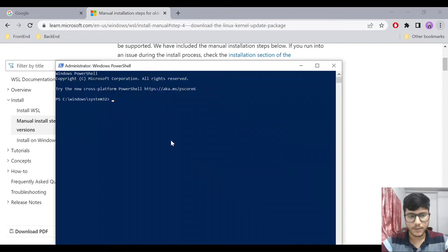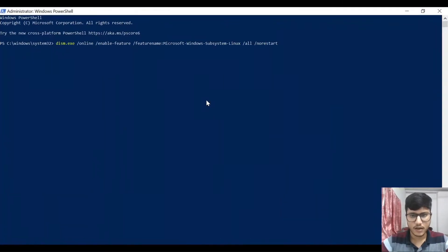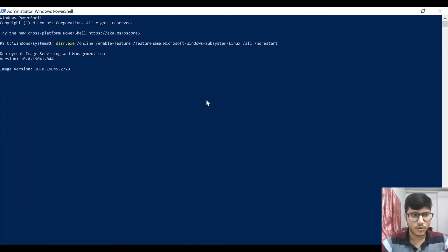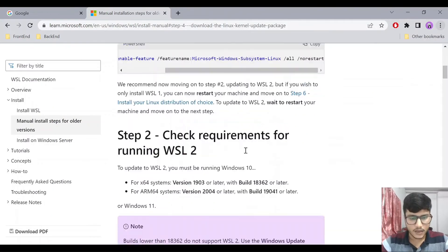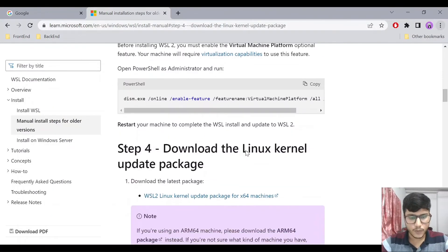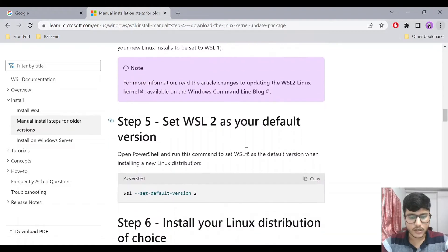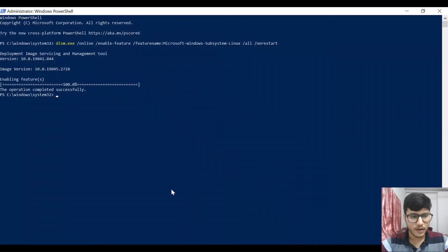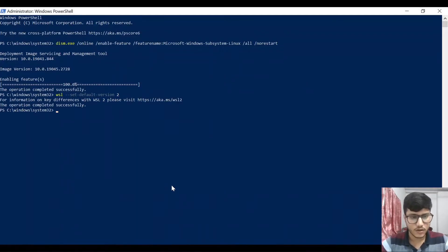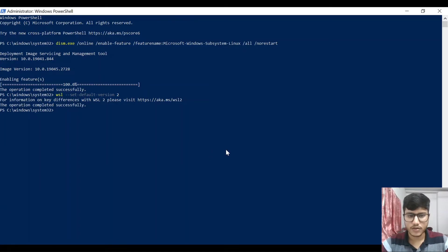Paste the command and run it — it is enabling the WSL service. Once completed, run the second command to point it to the latest WSL version. After that you need to restart your PC. I've already done that, so I'll move directly to Docker Desktop.